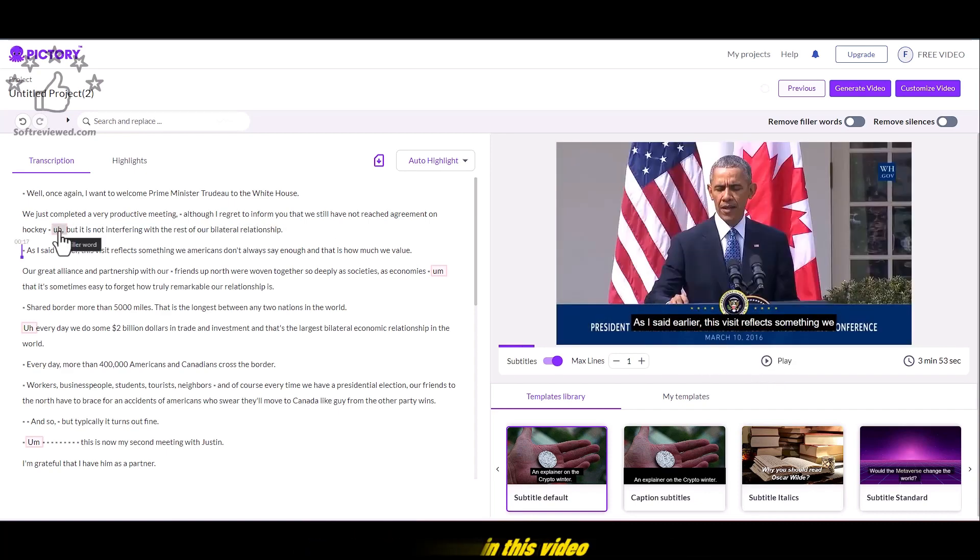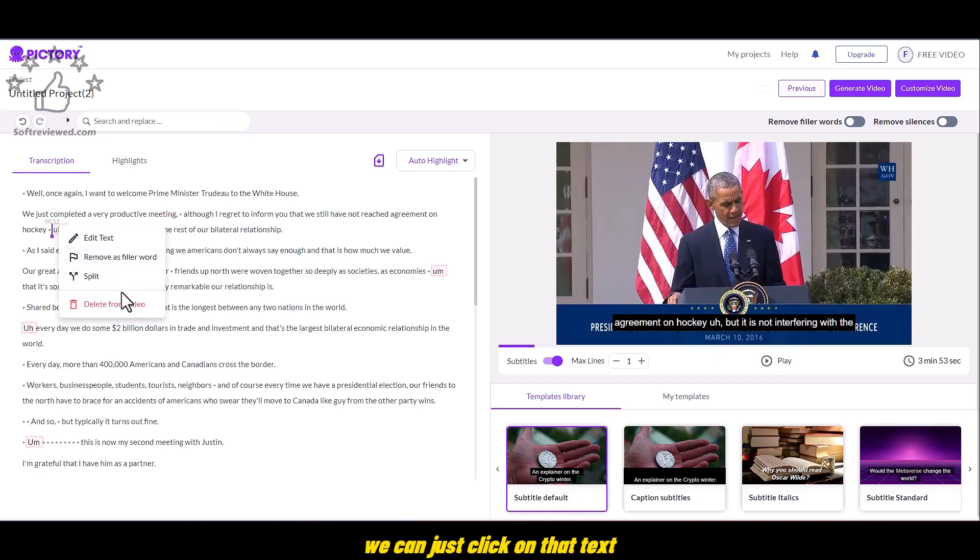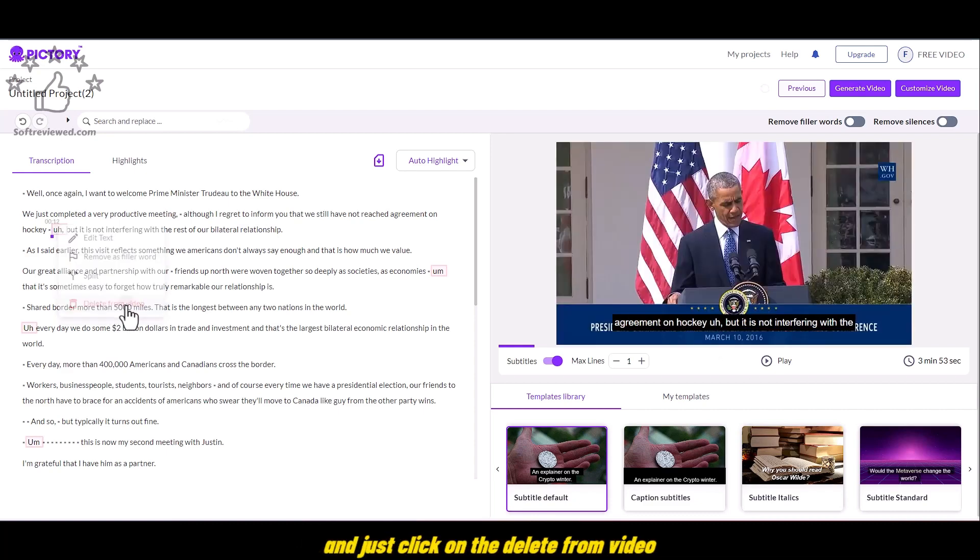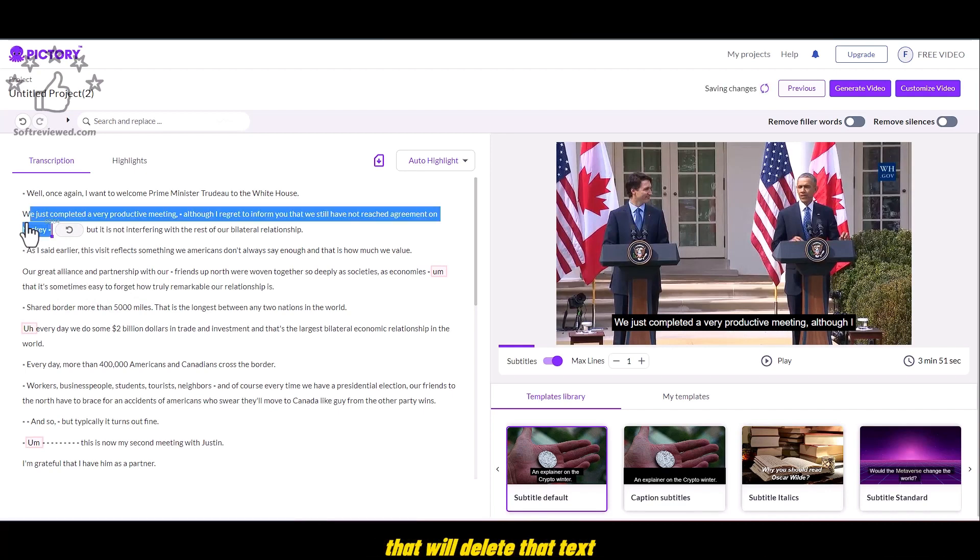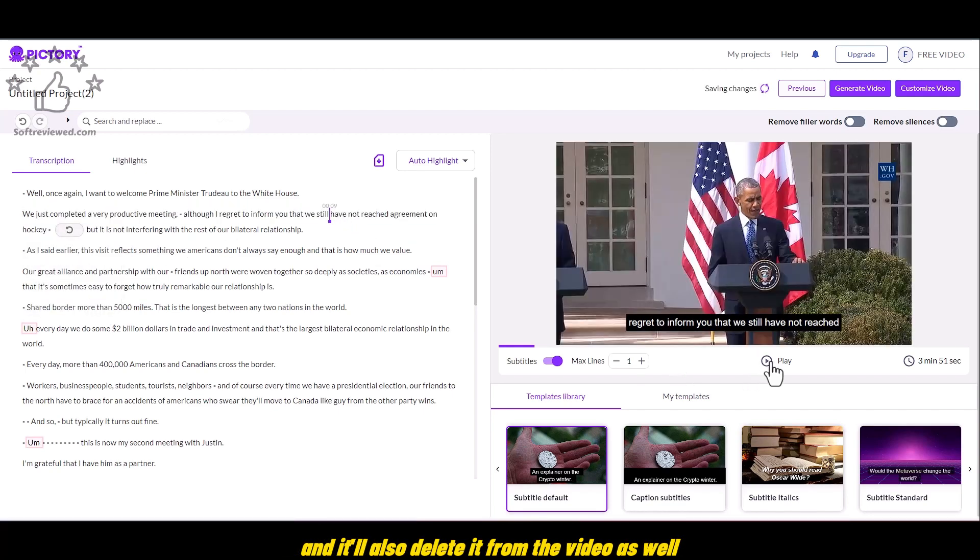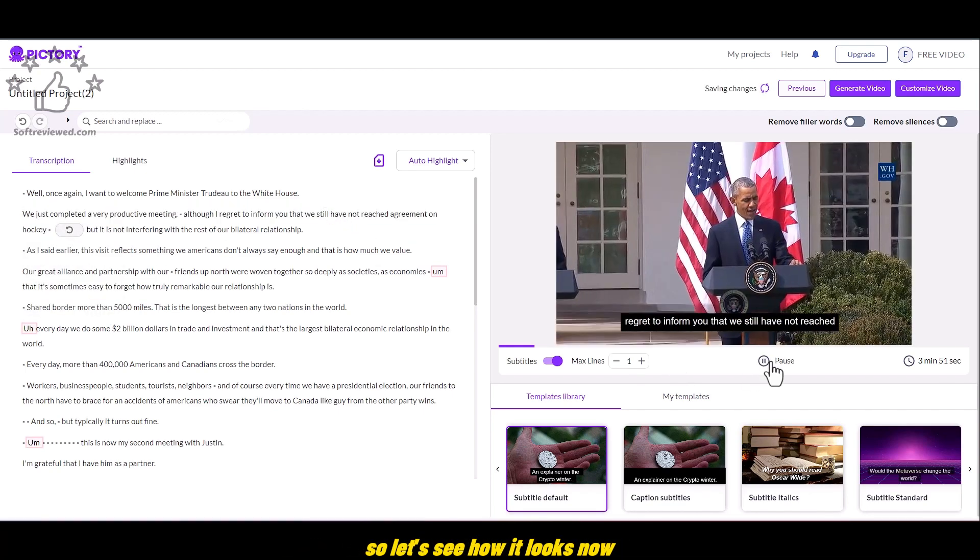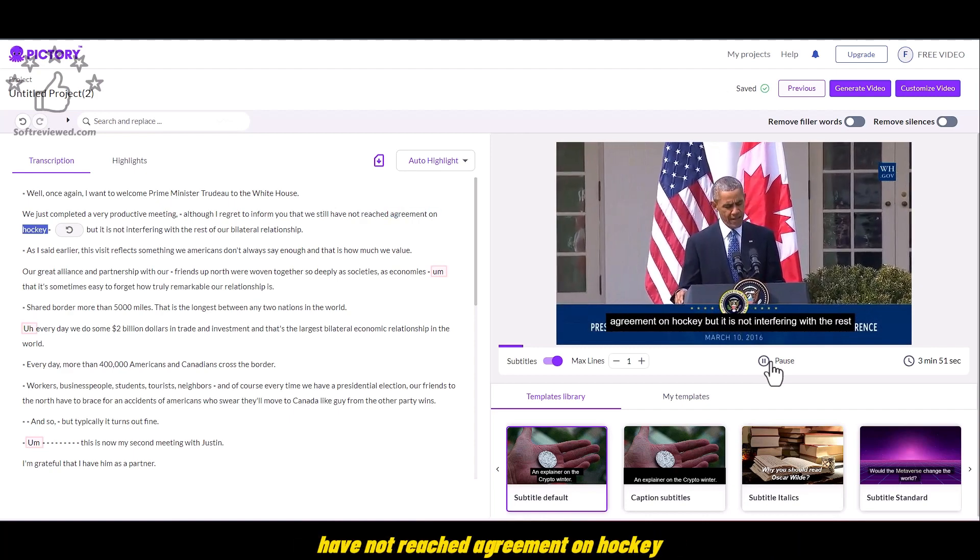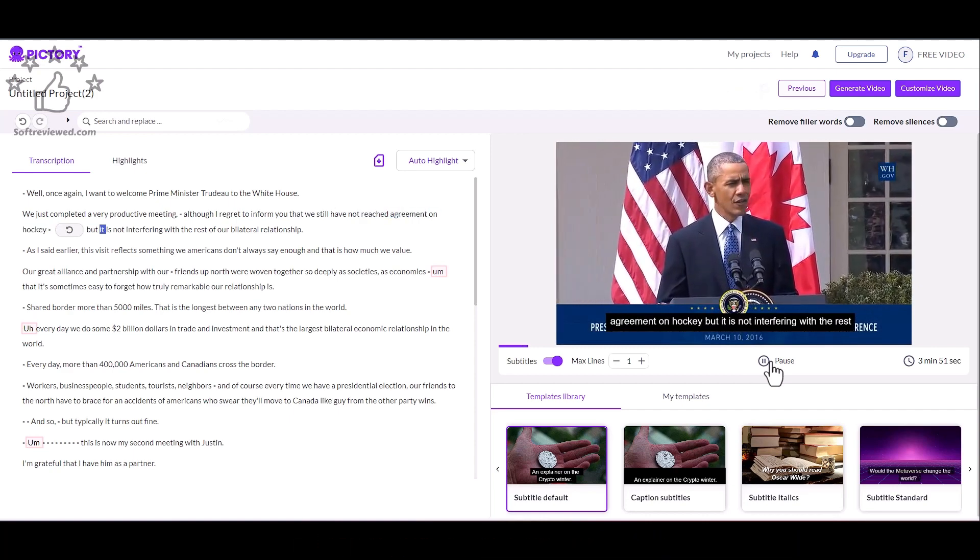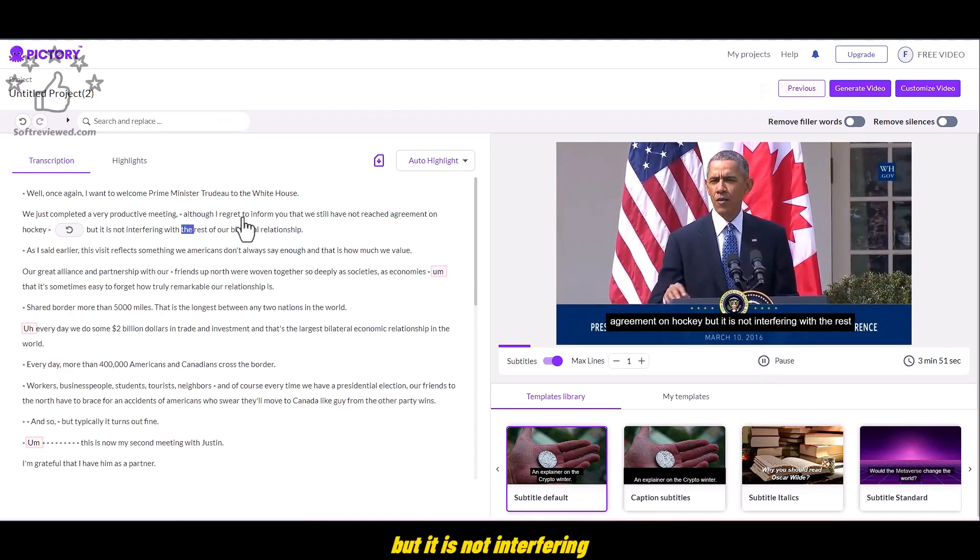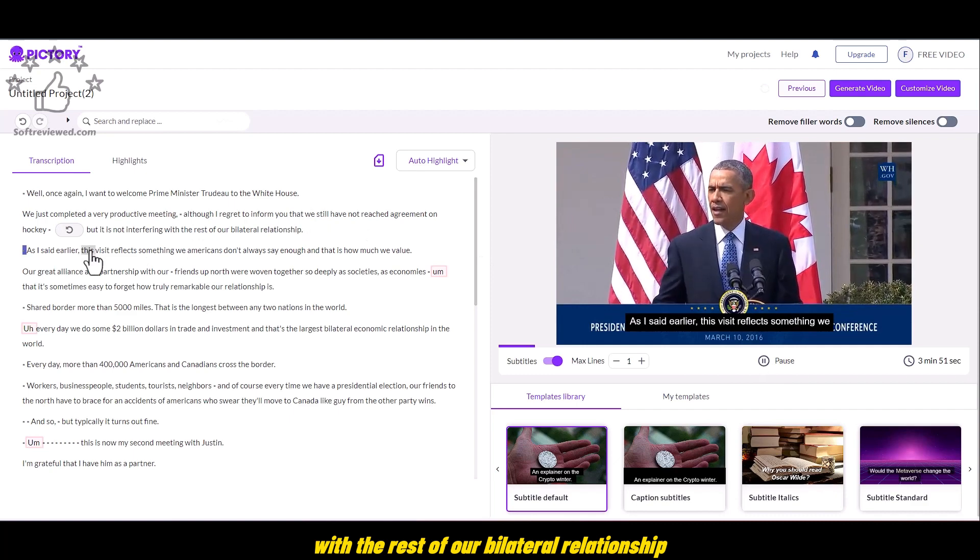In this video, there is um which is not needed. We can just click on that text and just click on the delete from video. That will delete that text, and it'll also delete it from the video as well. So let's see how it looks now. I have not reached agreement on hockey.